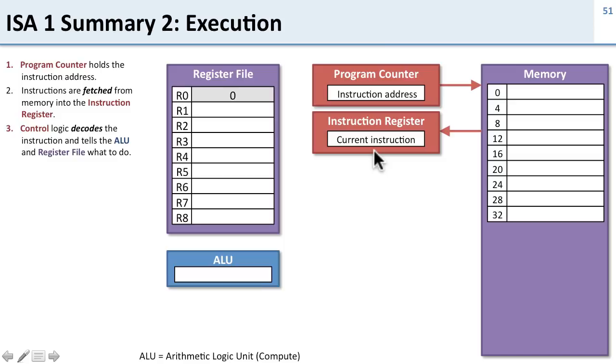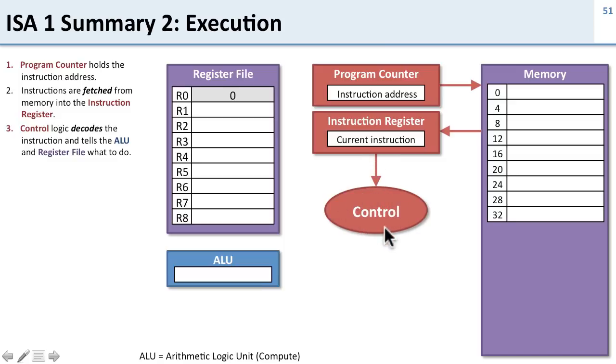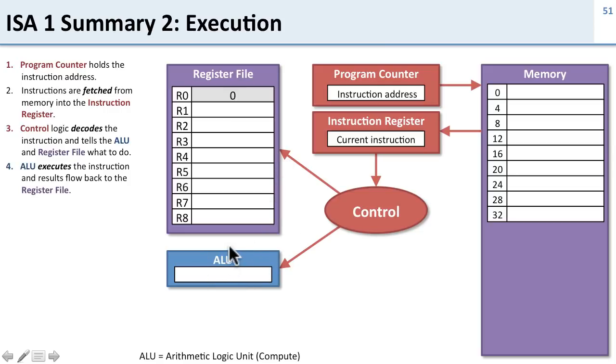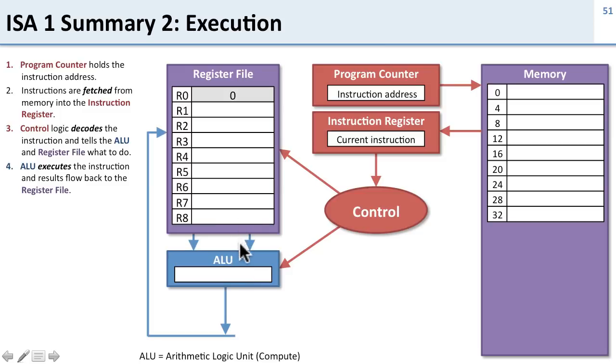The current instruction is decoded by the control logic, which tells the rest of the processor what to do. It tells the ALU what operation to perform and tells the register files which registers to read and write. The ALU executes the instruction that the control logic specifies and gets the data from the register file. Finally, it writes its results back into the register file.